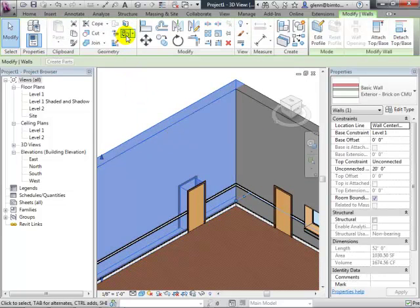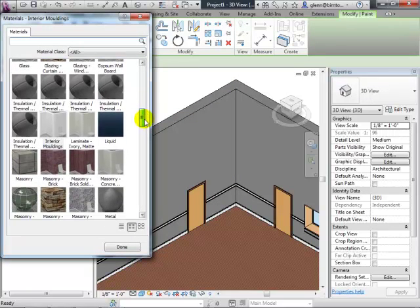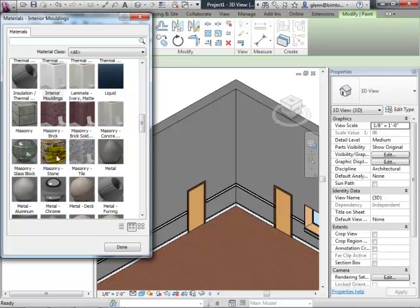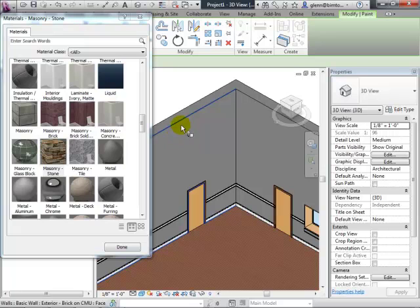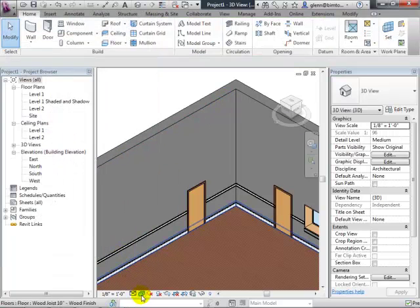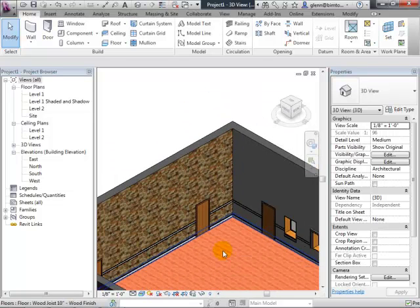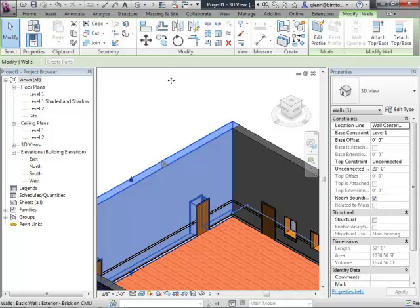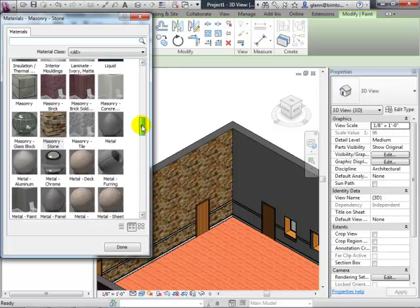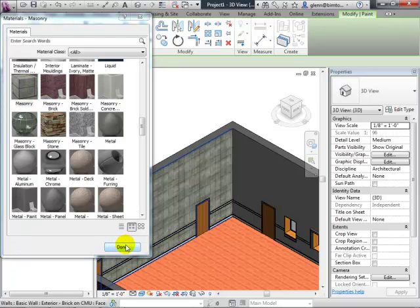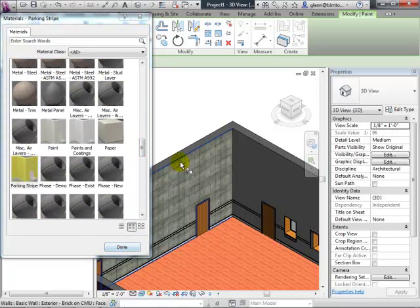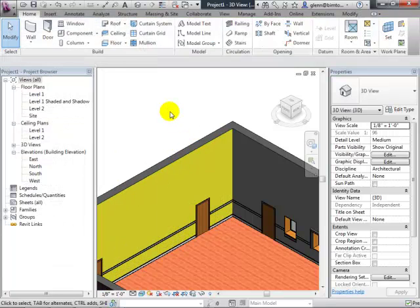There's a paint tool — I'll choose a wall surface material, like masonry stone, and click the wall surface. In realistic mode it pops right in. I can paint it something else: a masonry wall, or parking stripe yellow for something attractive. Painting is a fantastic technique that gives you a lot of mileage really quickly.